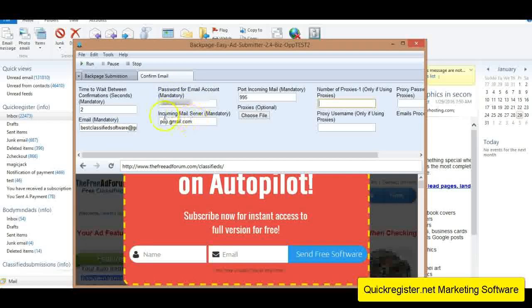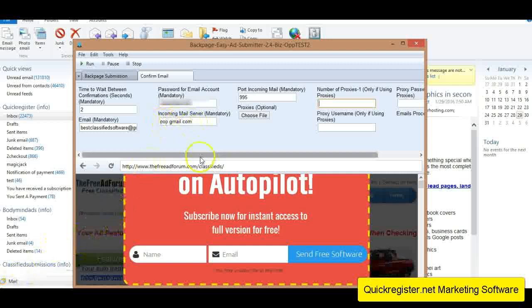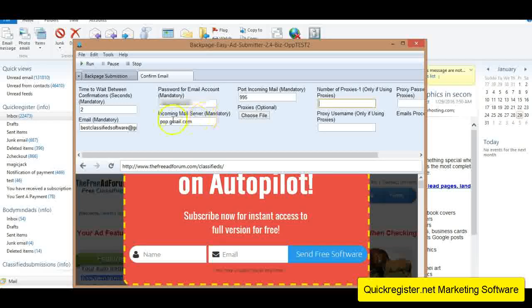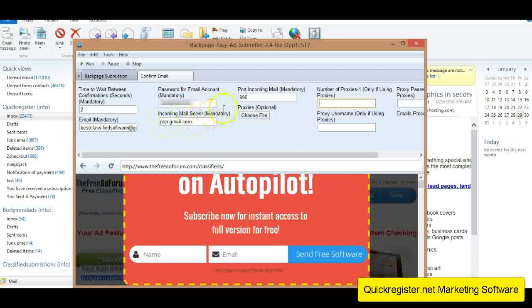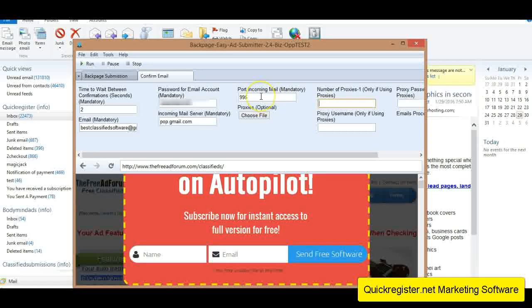Now this is the incoming mail server for Gmail. It is pop.gmail.com. That's just what it is. You could Google that, you know, what is the incoming mail server of Gmail? And that's what it is. Just so you know, that's also in the manual. Then the port incoming mail for Gmail, all you have to know is that's 995. And that's it.